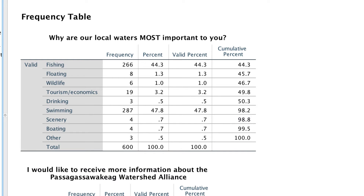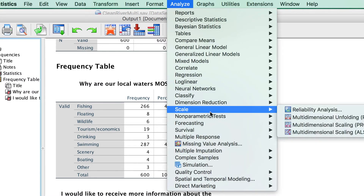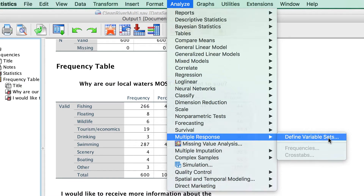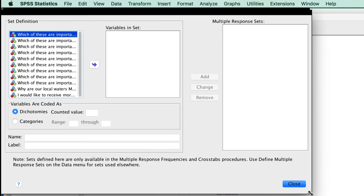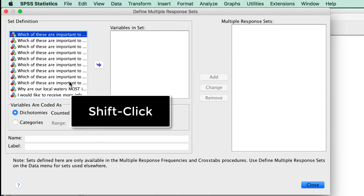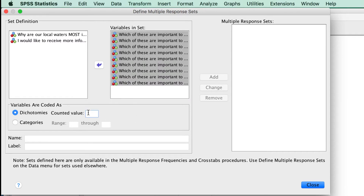Now that we have a clearer picture of our data, we will create a variable set. Go to Analyze, Multiple Response, Define Variable Set. Here, we will tell SPSS which items need to be combined for our multiple response set. We will move all of the variables from the Check All That Apply item into the Variables In Set box. The variables are dichotomies — yes or no — with a counted value of 1, because 1 equals yes. If they answer no, that was coded as zero, and it will not be counted toward our accumulated values.